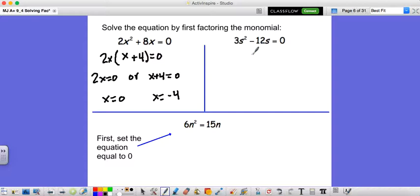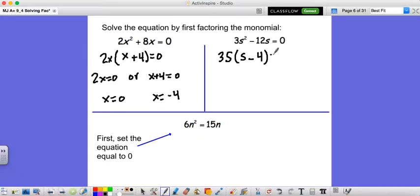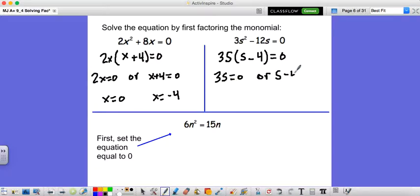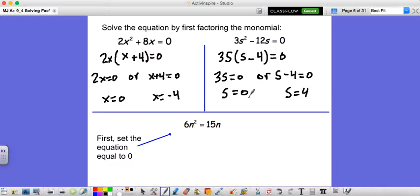For 3s squared minus 12s equals 0: the common factor of 3s squared and negative 12s is 3s. So 3s times s minus 4 equals 0, because 3s times s is 3s squared, and 3s times negative 4 is negative 12s. Now 3s equals 0 — so s equals 0 — or s minus 4 equals 0, so s equals 4. Plugging in 0 gives zero; plugging in 4 also gives zero. You have two answers.